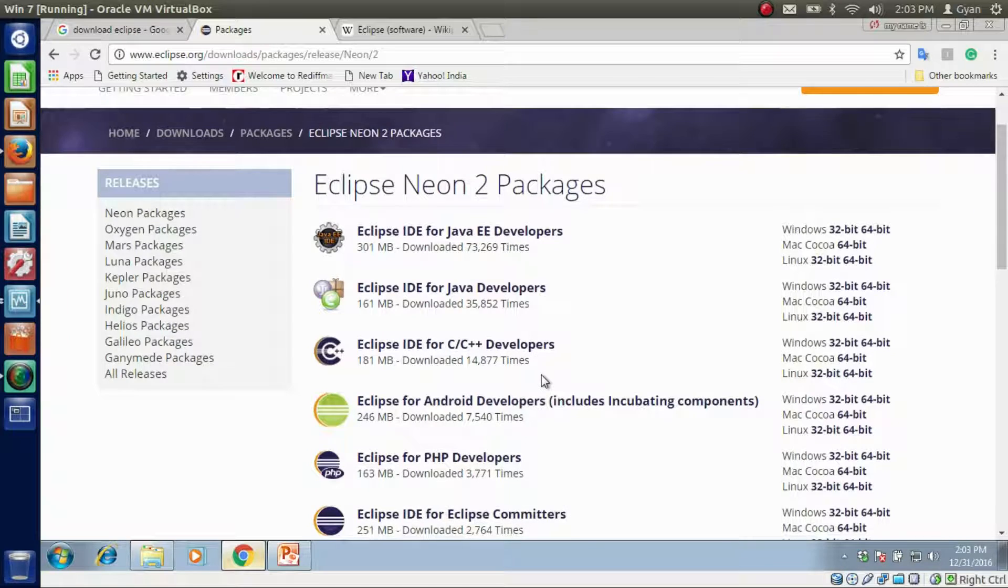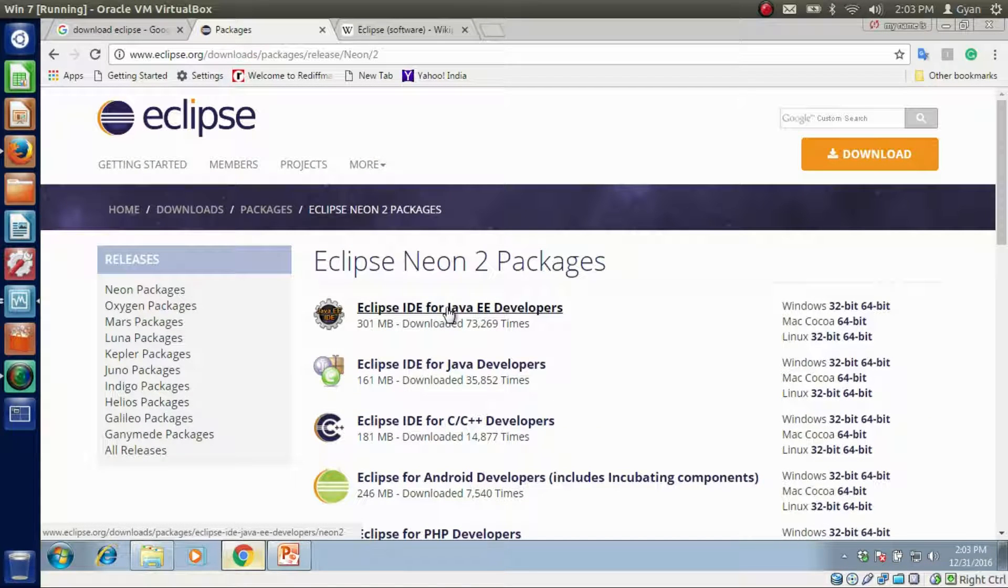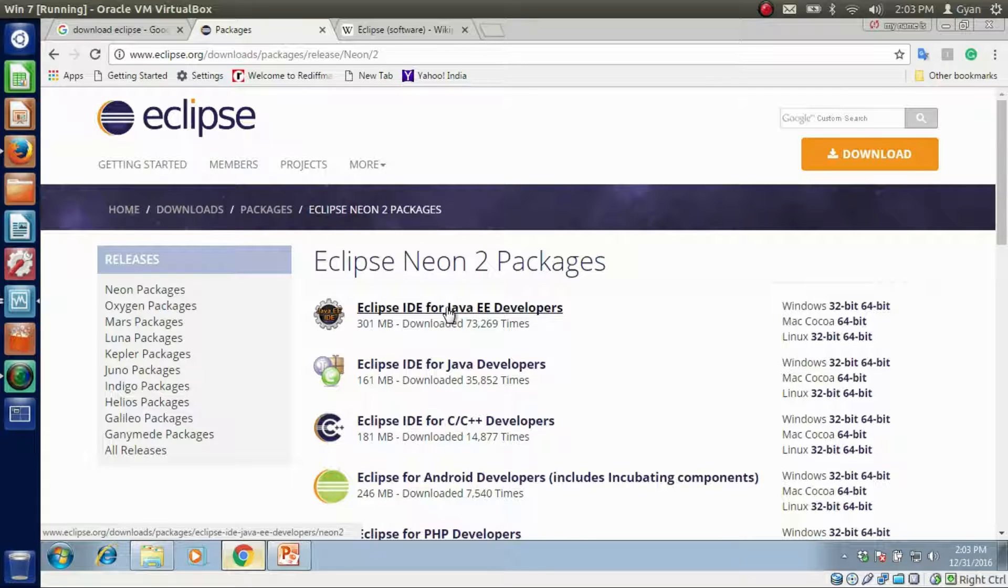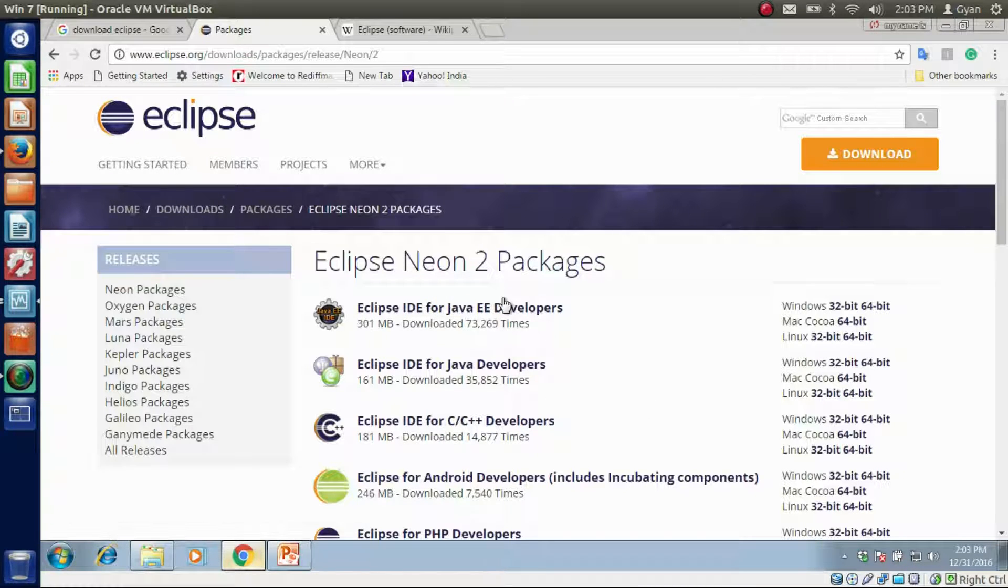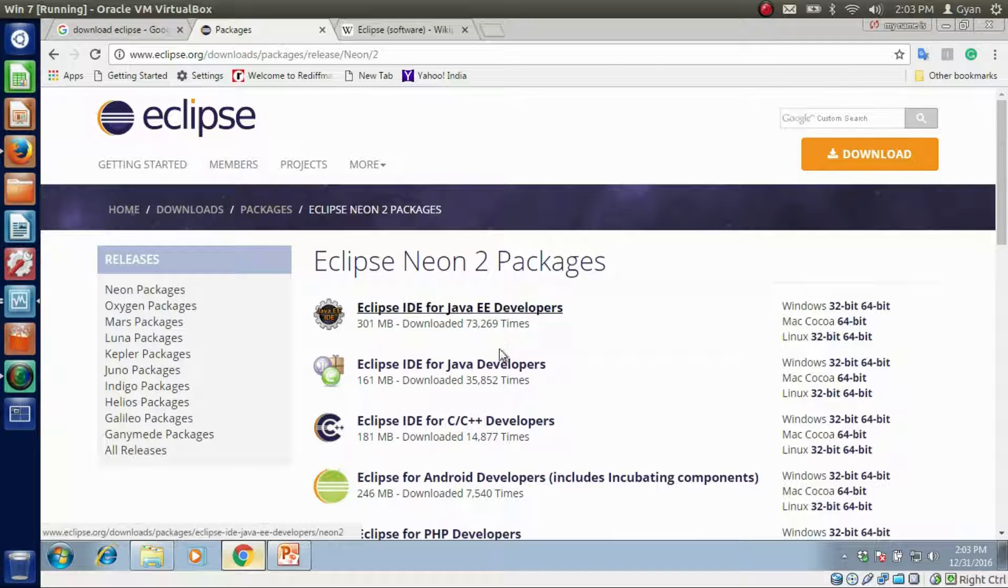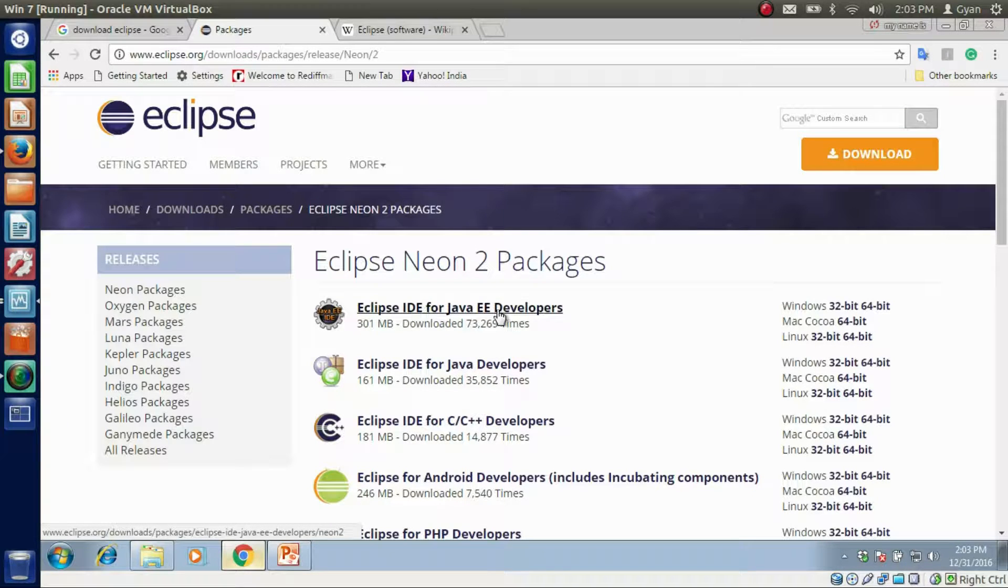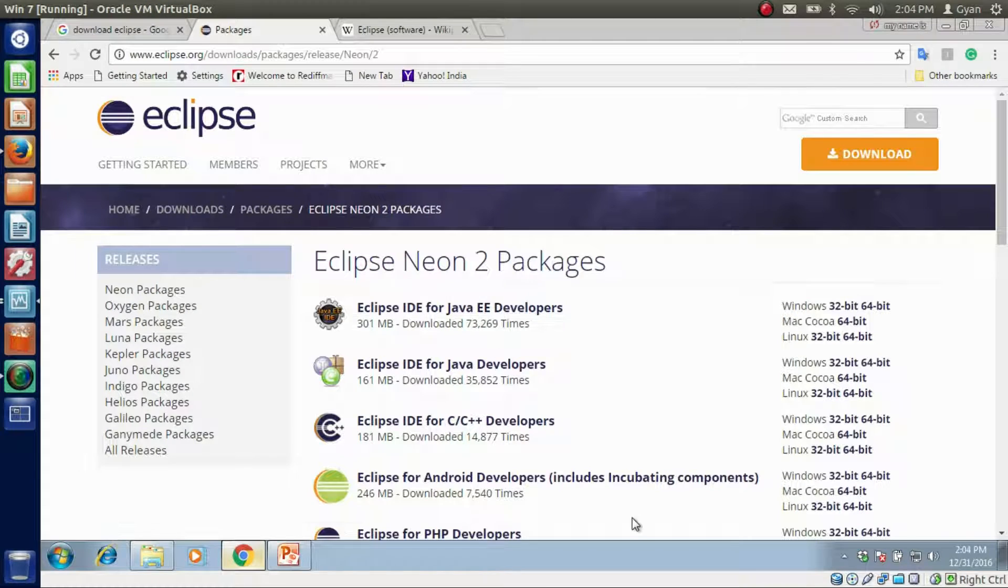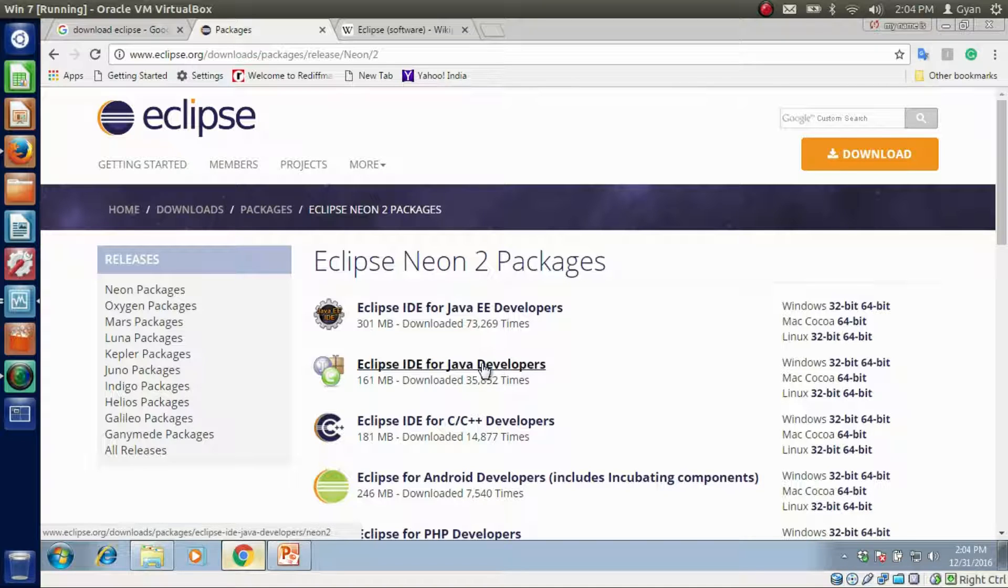Neon package is available for various platforms. This means we can have an IDE for various other languages than Java. There are two types of Eclipse IDE for Java: one is for Java developers, the other is for Java EE developers. Using Eclipse IDE for Java developers, we can only work with Java Standard Edition programs, Java SE programs.